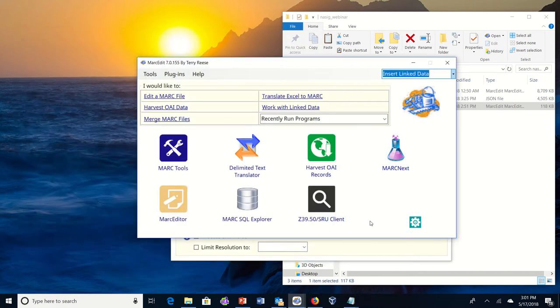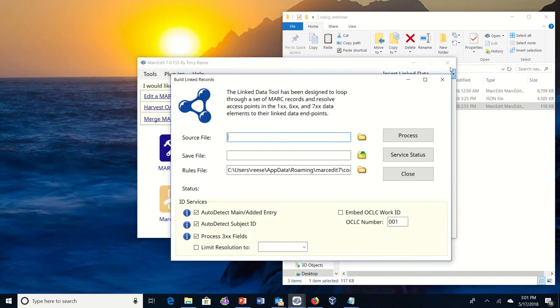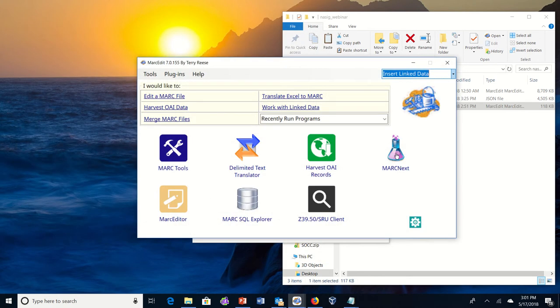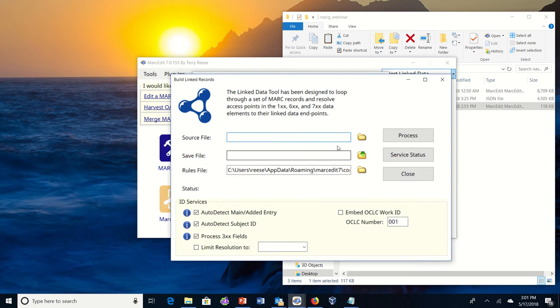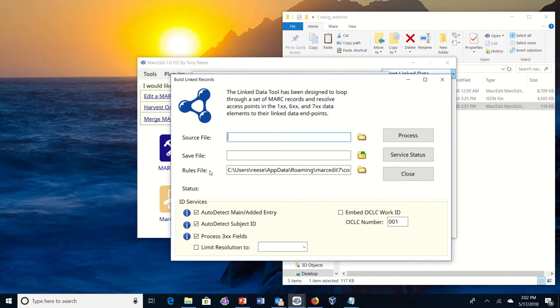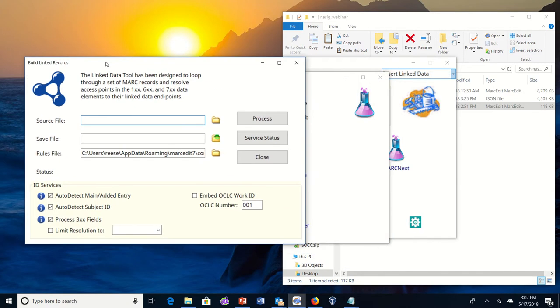So we're going to start with it as a standalone tool and take a look at it really quickly. In the standalone tool we have a source file, save file, and rules file. I'm going to show you the rules file in a minute, but these basically define what you're going to be doing, which files you're going to be working with. The source file is the file that hasn't been reconciled or has been partially reconciled. The save file is the output, can't be the same as the source file, and then the rules file tells MarkEditor how to interact with the data.